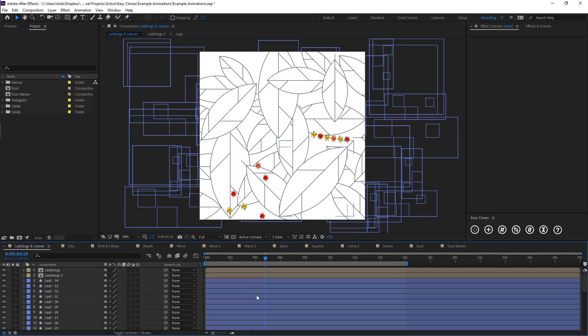Okay, hello. Welcome to the final video for Easy Clones, where I'm just going to be showing you some examples of stuff I've built with Easy Clones to give you ideas of what you can create with the tool.